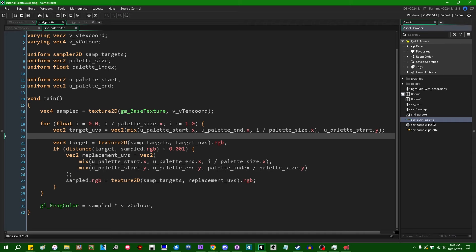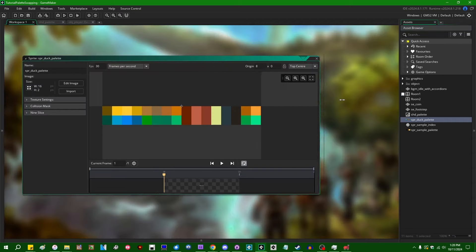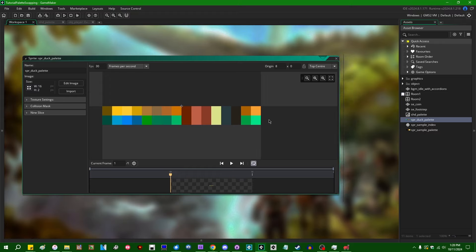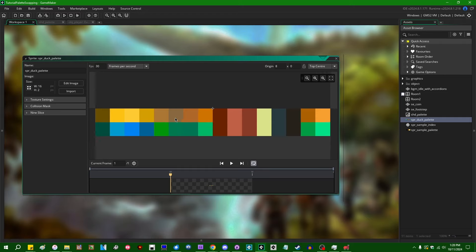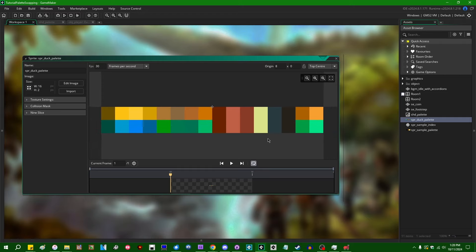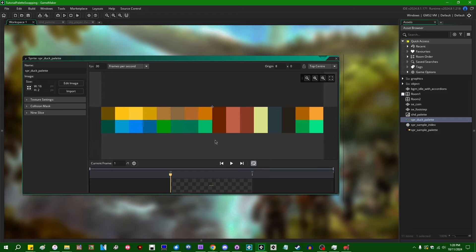Last time, we wrote a relatively simple shader which allows us to recreate Pixelated Pope's retro palette swapper effect. I usually call this the palette search method for palette swapping — we pass in a palette sprite to the shader, and then in the shader we search through all the colors in the palette. If we find a match, we replace the color with a different palette index.